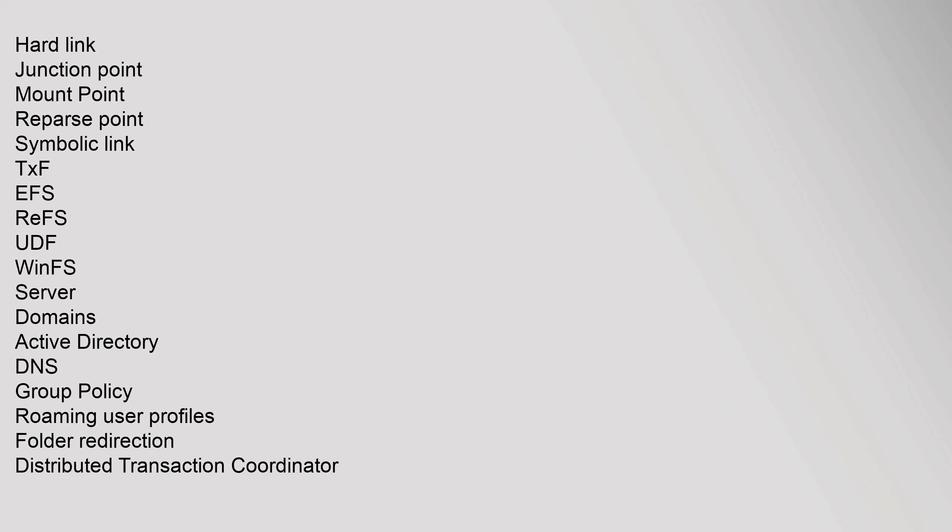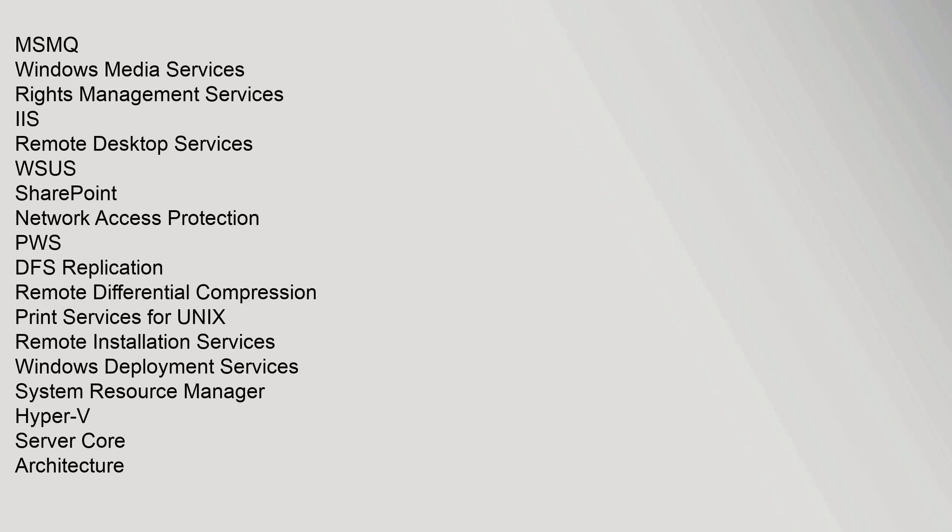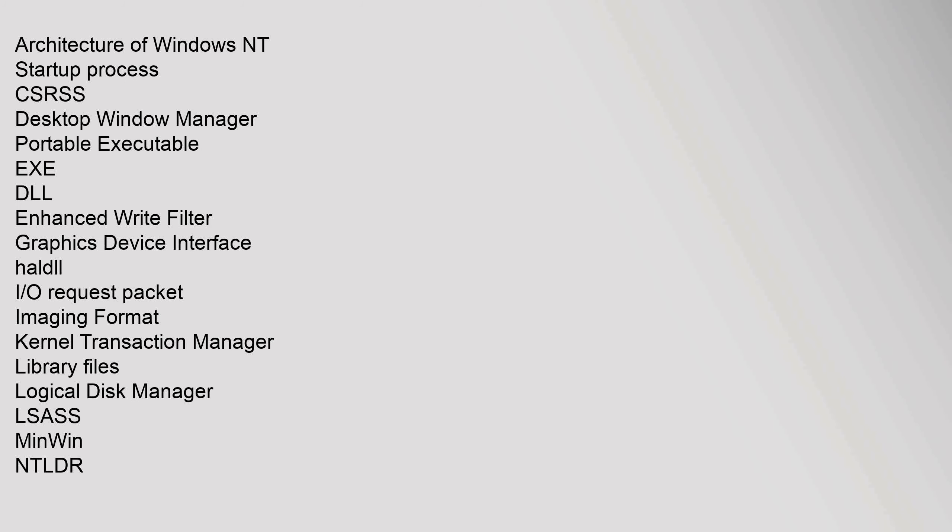Server: Domains, Active Directory, DNS, Group Policy, Roaming User Profiles, Folder Redirection, Distributed Transaction Coordinator, MSMQ, Windows Media Services, Rights Management Services, IIS, Remote Desktop Services, WSUS, SharePoint, Network Access Protection, PWS, DFS Replication, Remote Differential Compression, Print Services for UNIX, Remote Installation Services, Windows Deployment Services, System Resource Manager, Hyper-V, Server Core.